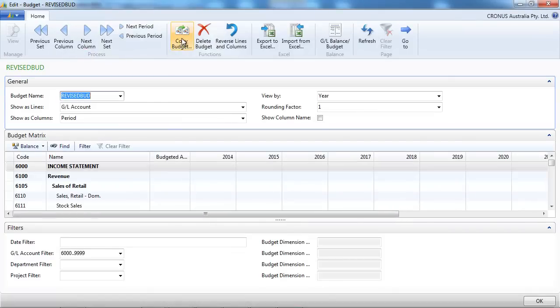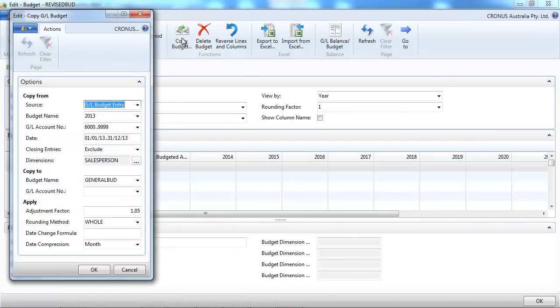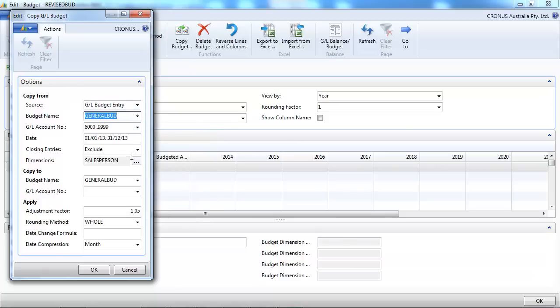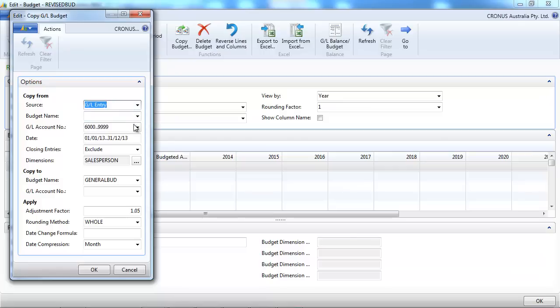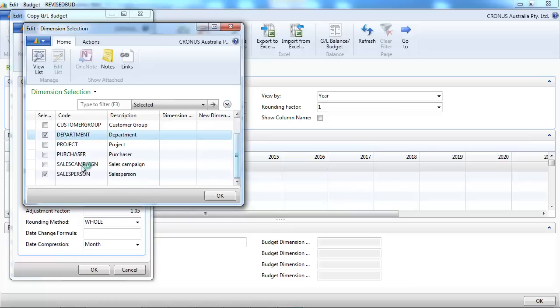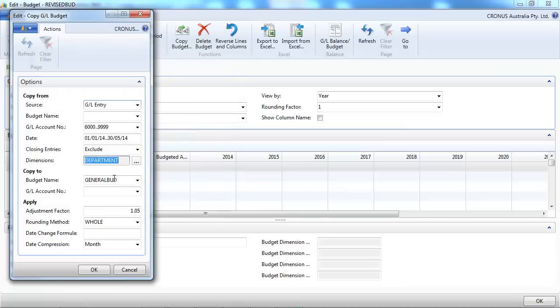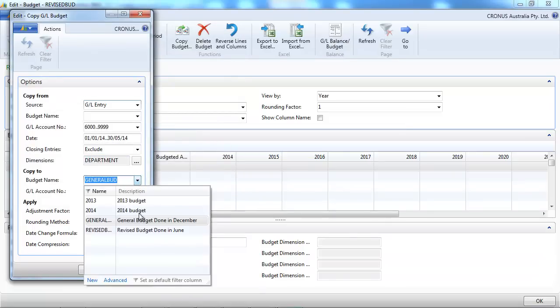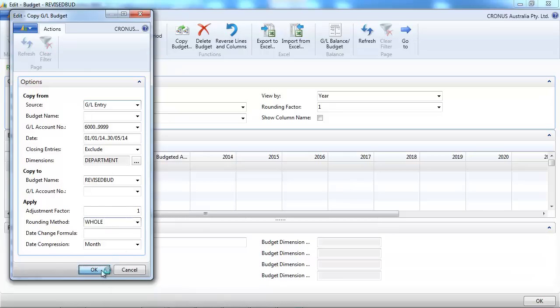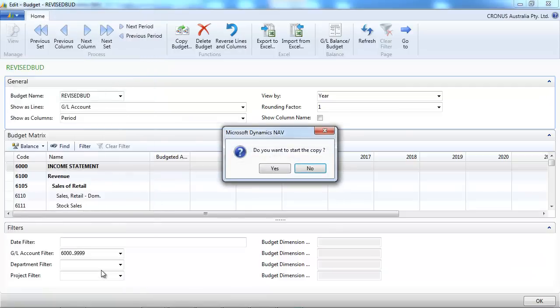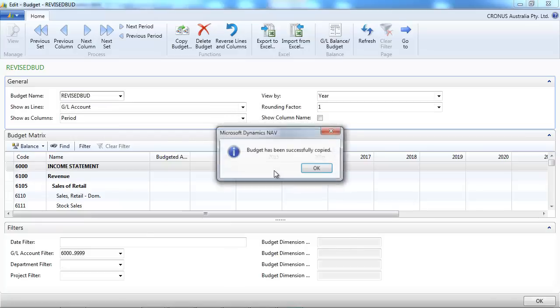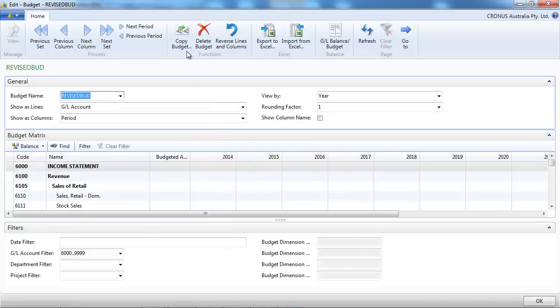Now if we were to do the revised, so we are in June. What we could do is take the actuals for the first five months, January to May. We select the dimensions that we need and we copy that to our revised budget, no adjustment factors, exactly as they are. So for the first five months, we have the actuals.